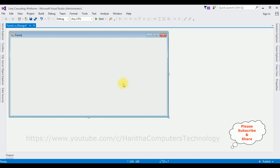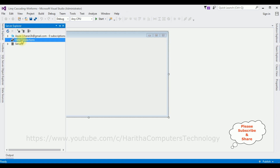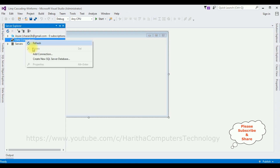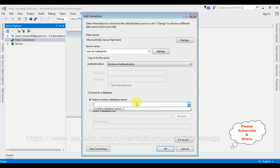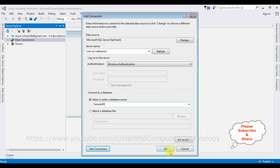In the Server Explorer, under Data Connections, I'm adding my database. Right-click Data Connections and select Add Connection. I'm adding the SQL Server name, then selecting the database name — SampleDB is my user database. Test connection succeeded. Click OK.